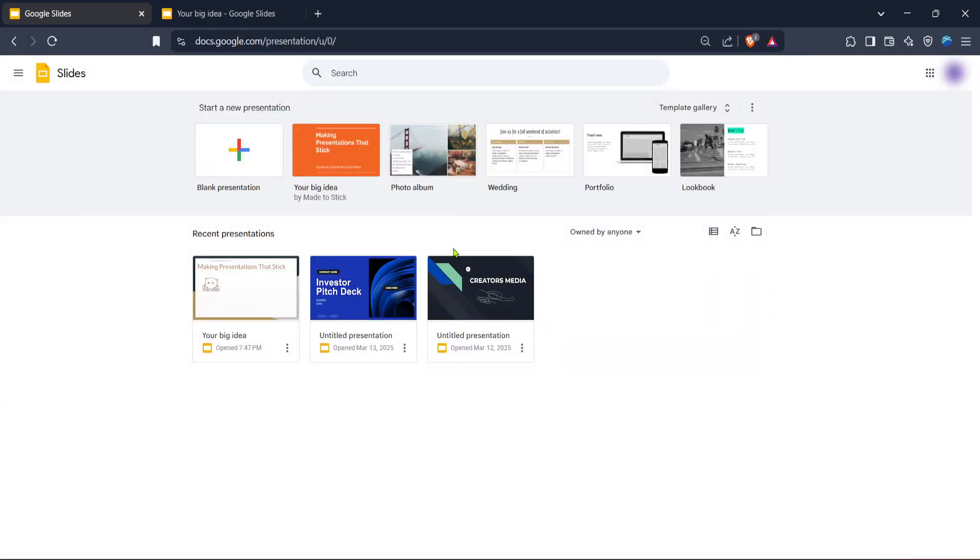In today's video, I'm going to teach you how to upload a file in Google Slides. We'll walk through each step so that you can confidently and successfully get your files onto the platform.